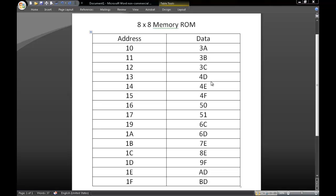We will be creating an 8x8 memory using ROM in Quartus. We are first given the addresses and data that will need to be converted into a hex file to use in Quartus.